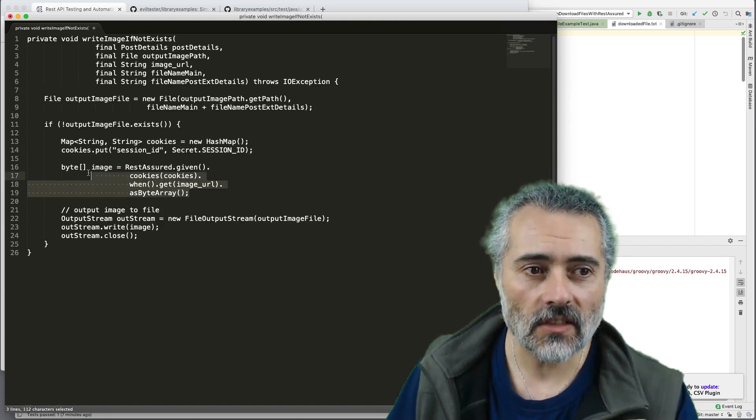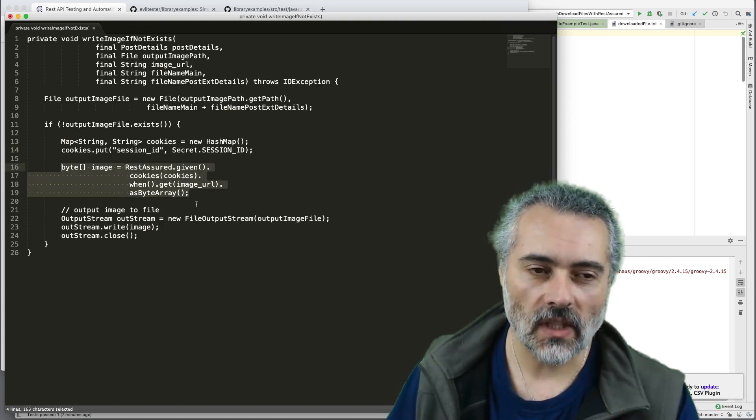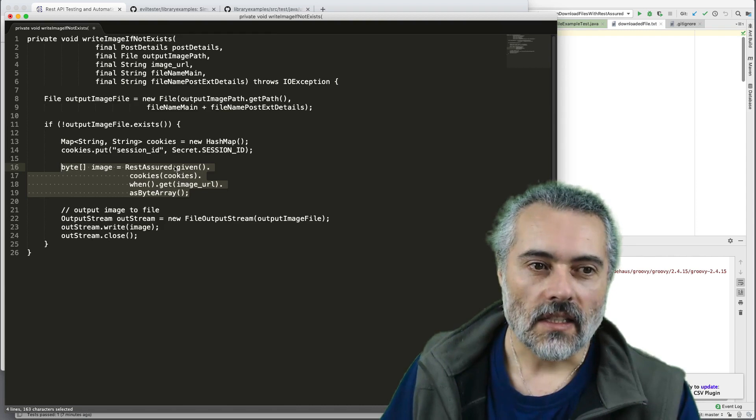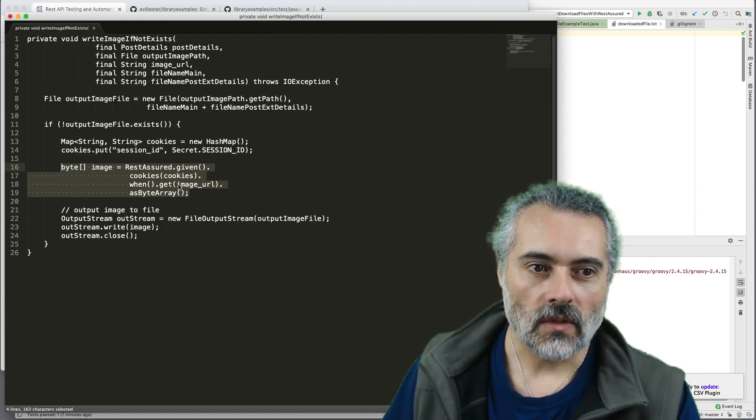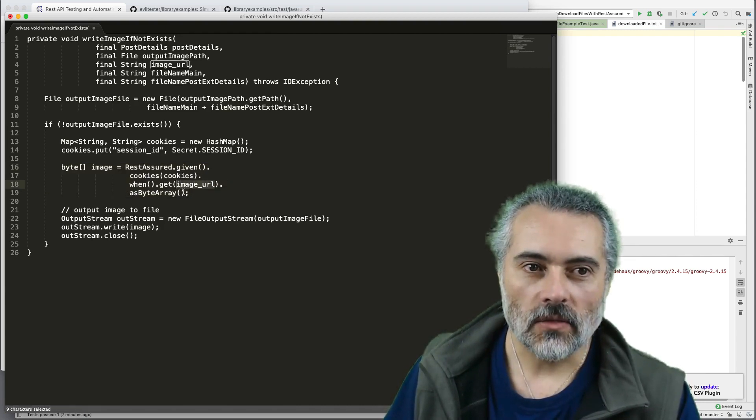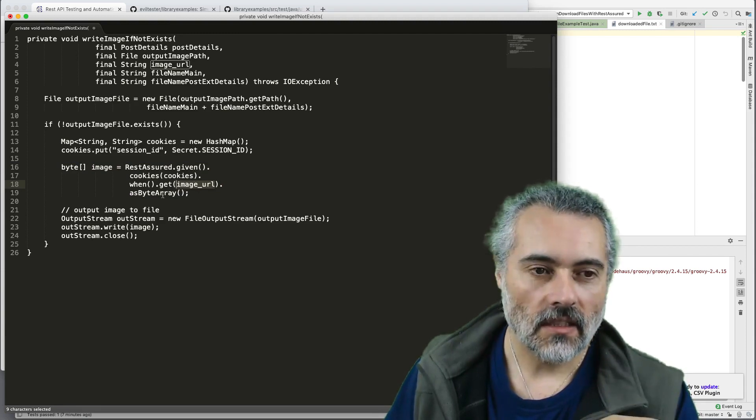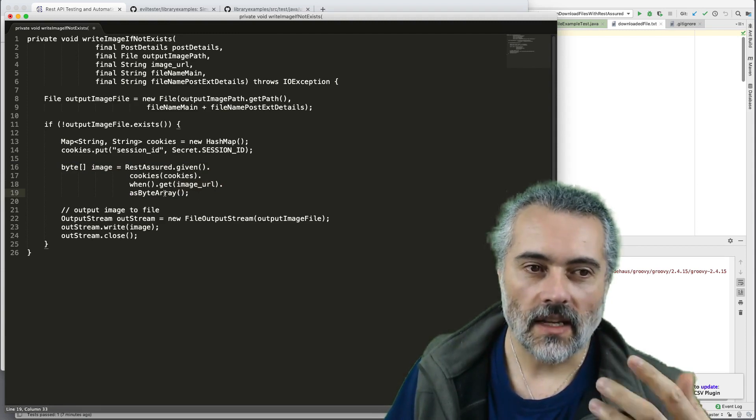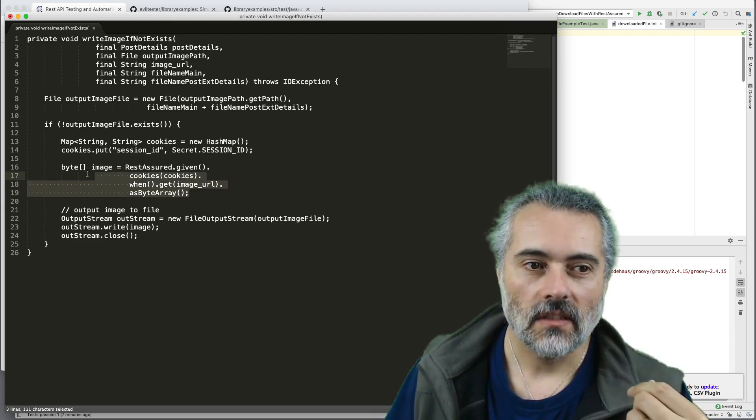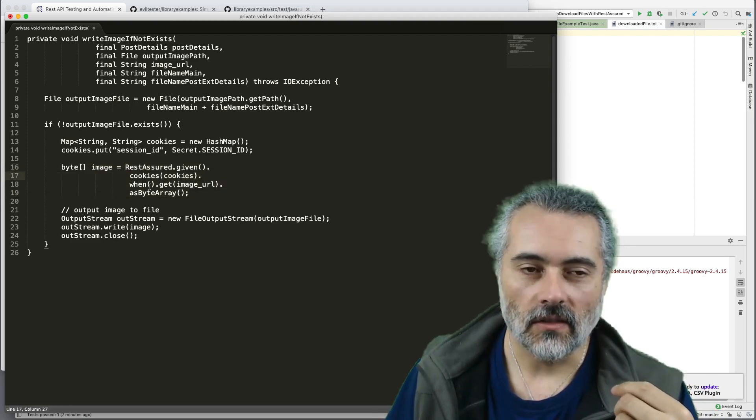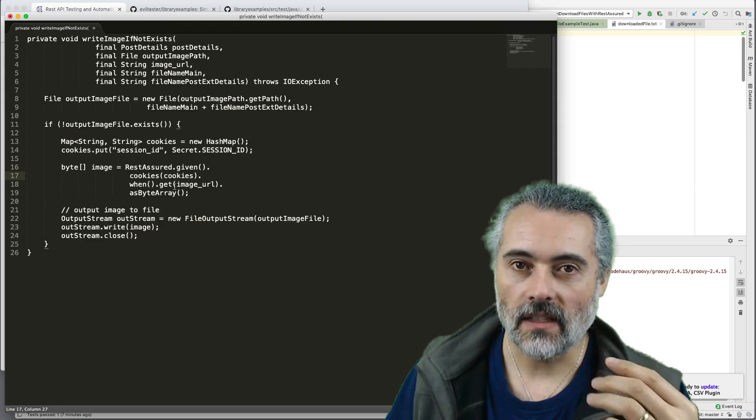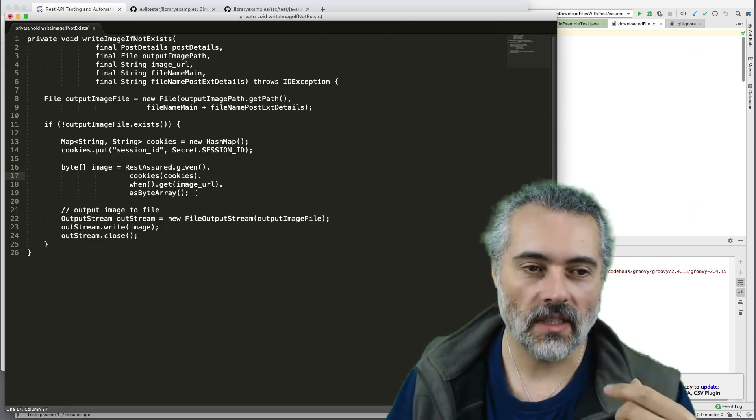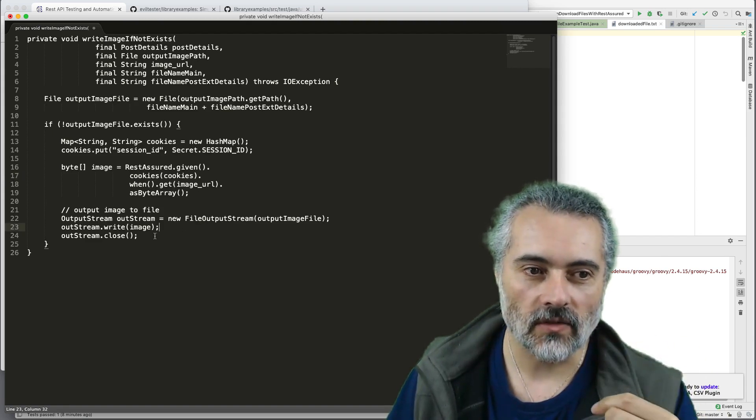And here's the main code. This single line is saying, given the particular cookies I want, get the URL from this particular place, then convert that into a byte array. And that's what it does. There's no checking as to whether the URL is valid, whether the file exists at that URL. It just says, do a get, give me the byte array, then write that out to a file.